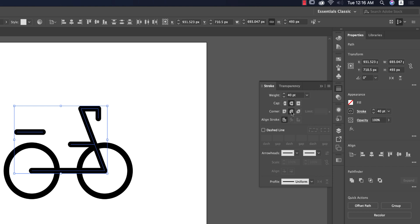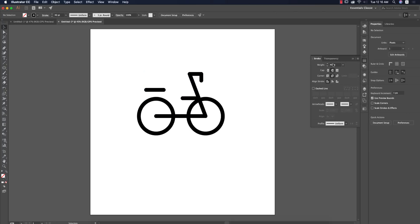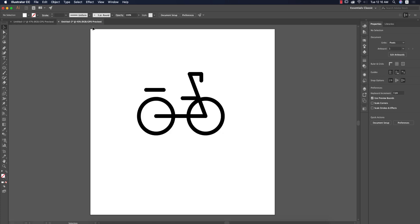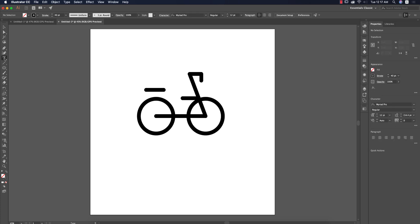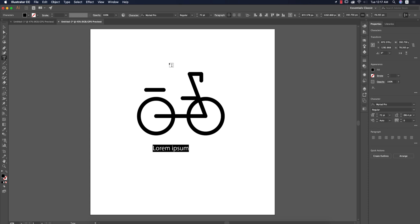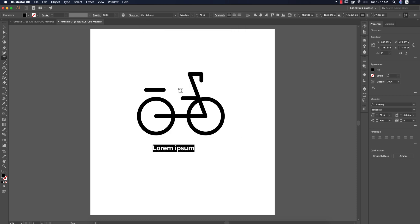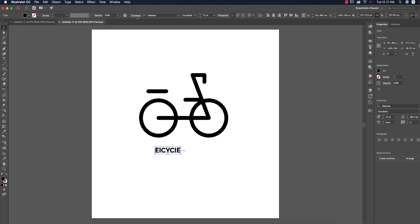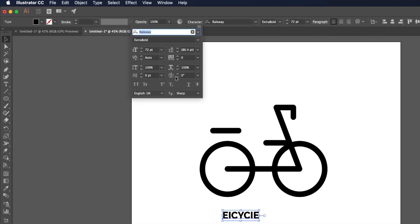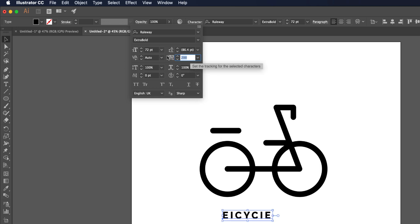My logo is almost ready. After that I'll write down the ambigram. Take the text tool, press once and increase the font size. Choose a font like Roboto or something like that. I'm choosing this one and write down bicycle. After writing these things, increase the gap between two letters. I'll make it 800.